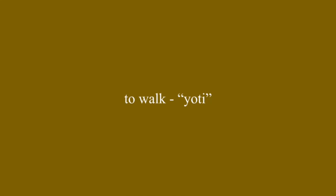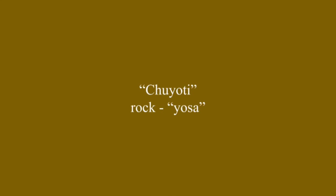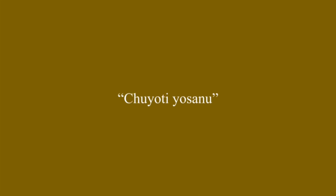First, the word for walk, which is yoti. Then we add the direct, singular, first conjugation, making it kuyoti. Then the word for rock, yosa. We take that and add the ablative singular marker to it, making it yosanu. The final sentence is, kuyoti yosanu.